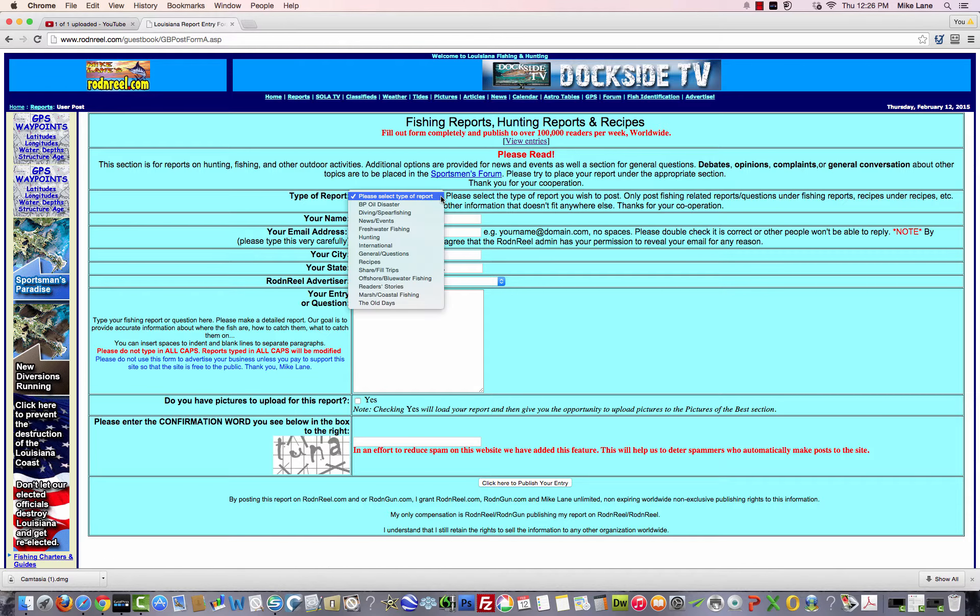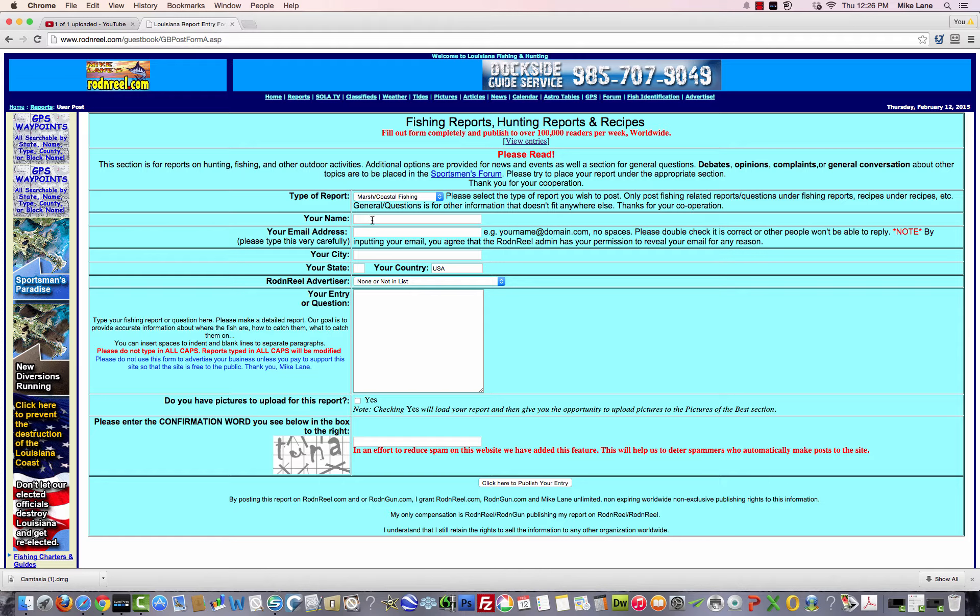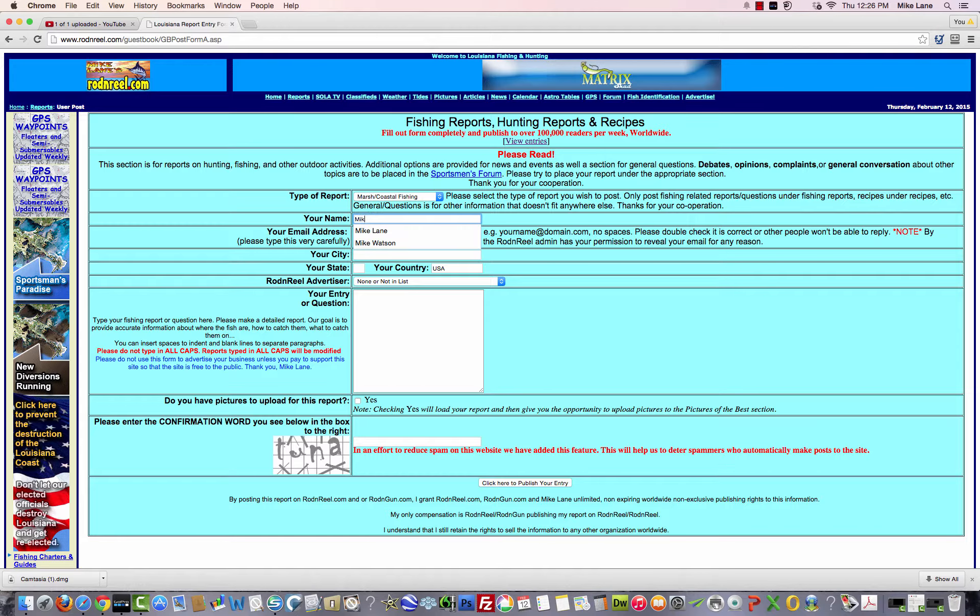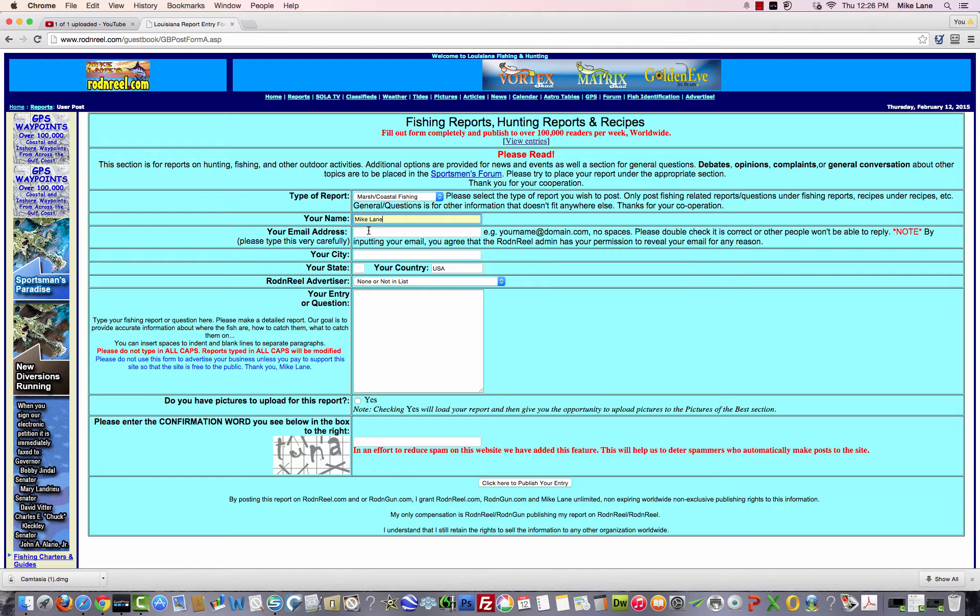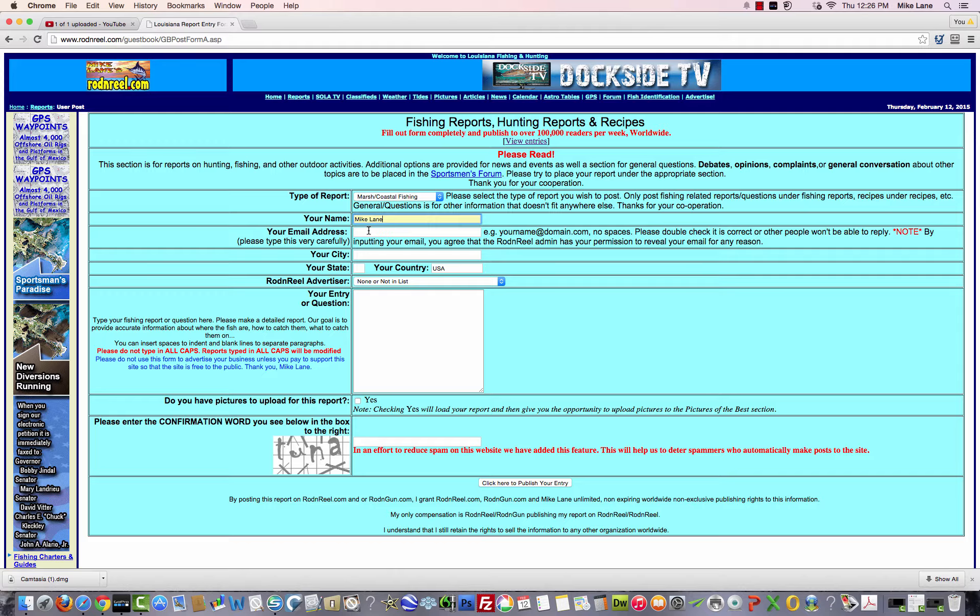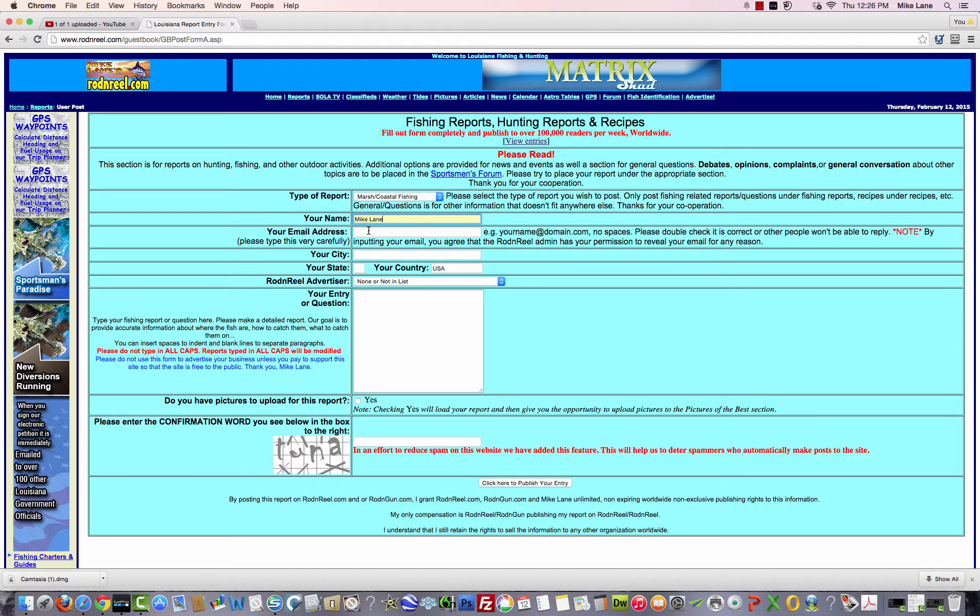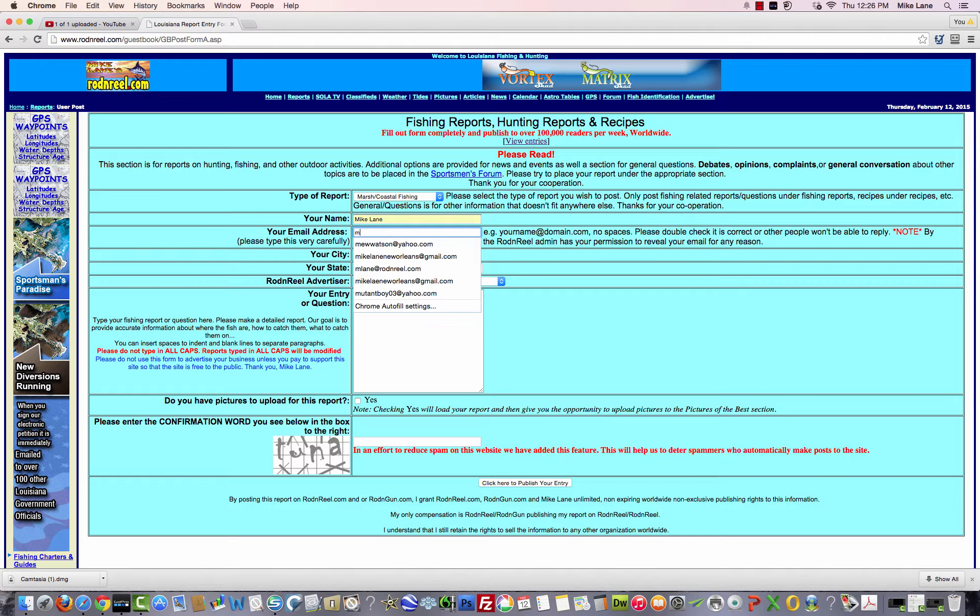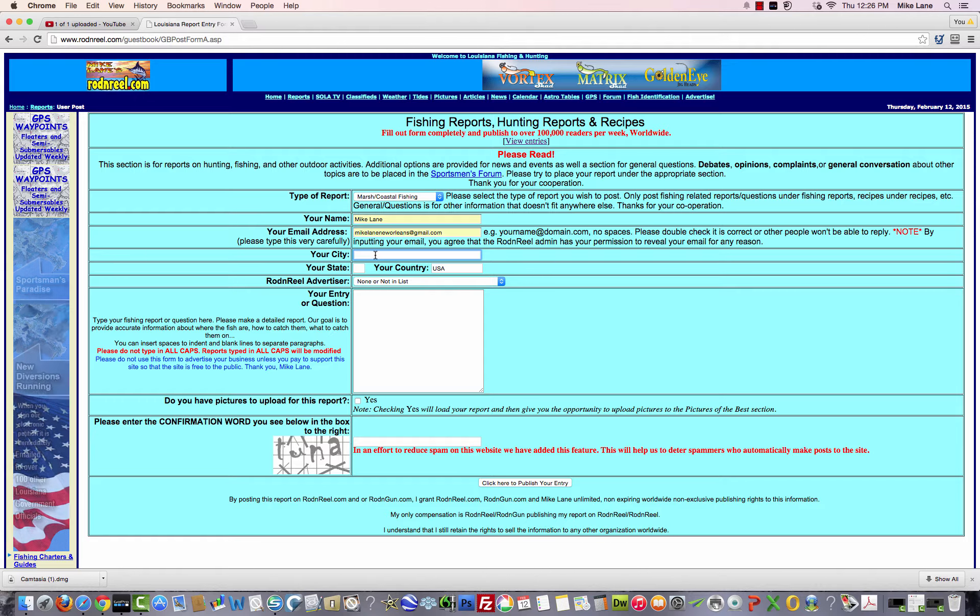Let's say you click on the type of report, it's Marsh Coastal, then you type your name. After you make multiple reports, it will remember all of your information if you have your cookies set to allow that. My email address is this one here, and my city is New Orleans.